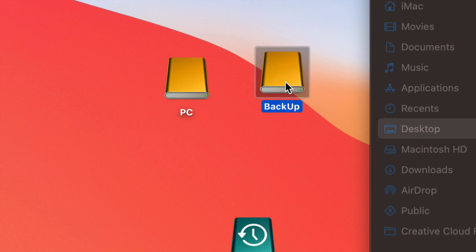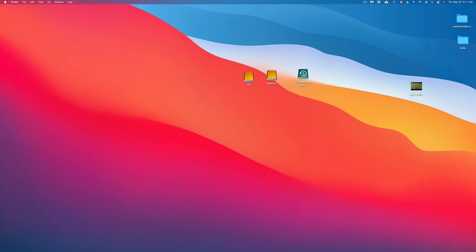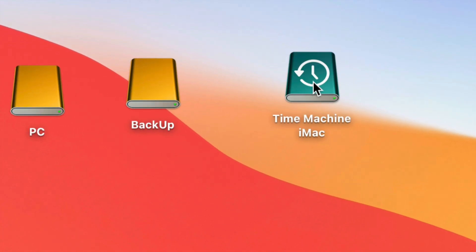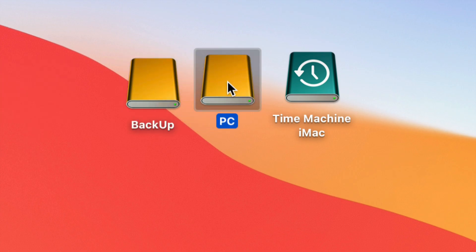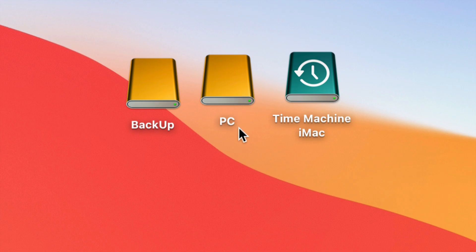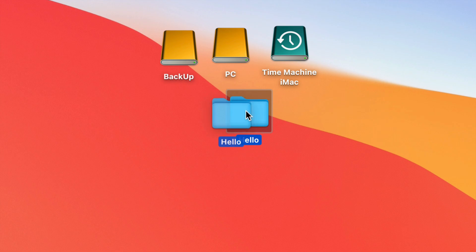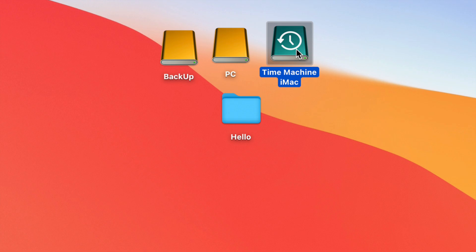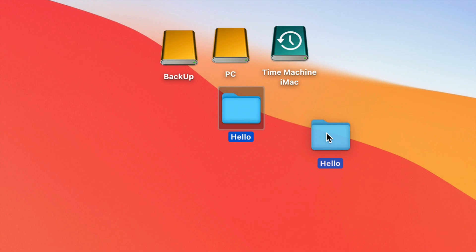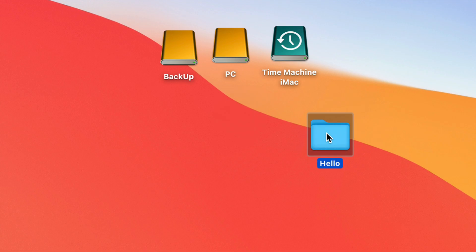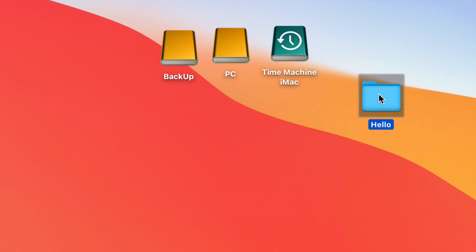If you want a full backup of your entire Mac — all your apps, your macOS, everything — then Time Machine is the right tool. You can transfer everything to a new Mac or restore if your Mac crashes. But for a normal external hard drive used as manual storage, you just drag and drop files in and they'll stay there forever with no automatic deletion. Time Machine automates all of this, but keep in mind it may eventually delete older backups if the drive fills up.